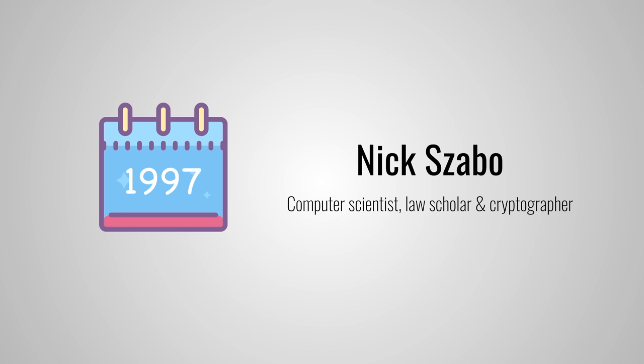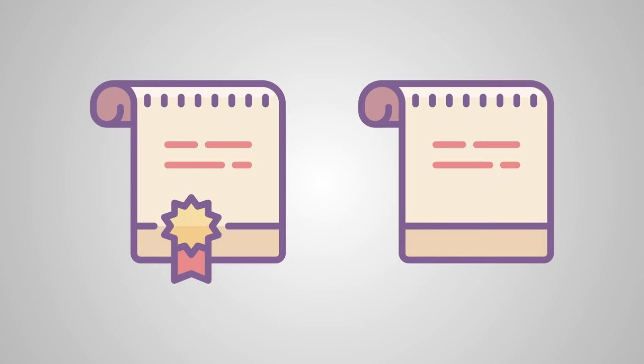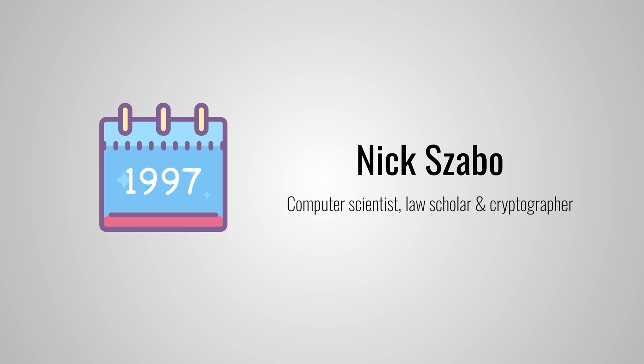But in simple terms, he wanted to use a distributed ledger to store contracts. Now, smart contracts are just like contracts in the real world. The only difference is that they are completely digital. In fact, a smart contract is actually a tiny computer program that is stored inside of a blockchain.